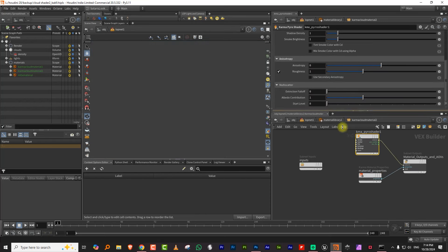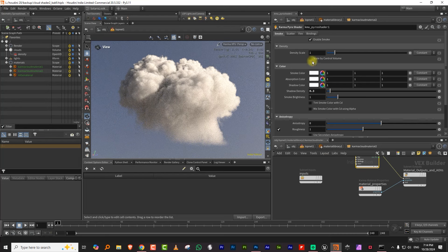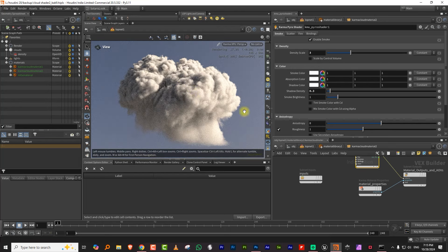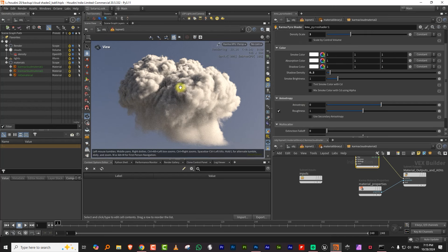The first thing I'd like to do is lower the shadow density a bit — I'll set that to around 0.3, so it lights up a bit. Then I'll take the density up to about three. These are values you can tweak and play with. One important thing you need to work with is the anisotropy.